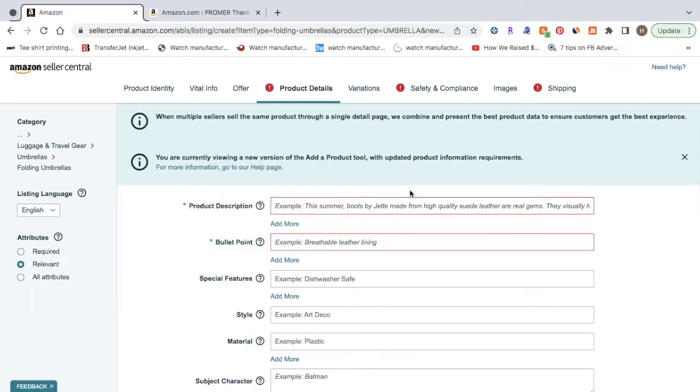For the product description, it's just a paragraph form describing your product. For the bullet points, they're the key terms and variations that you want your customers to see about your product.